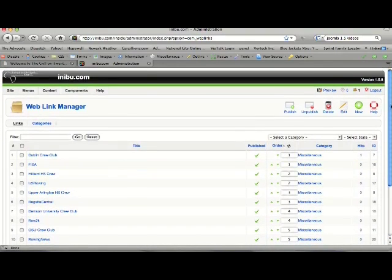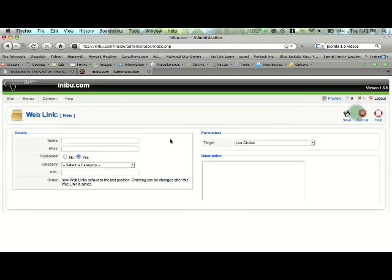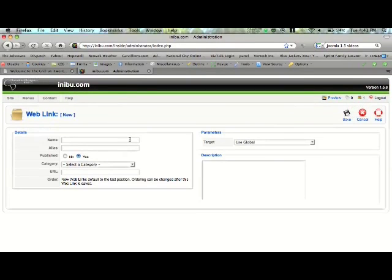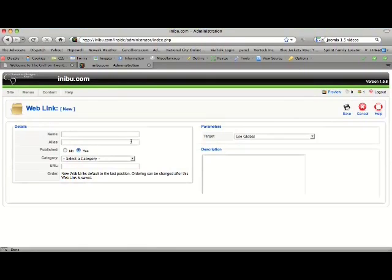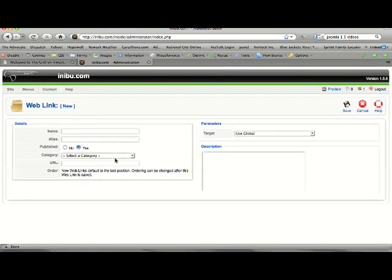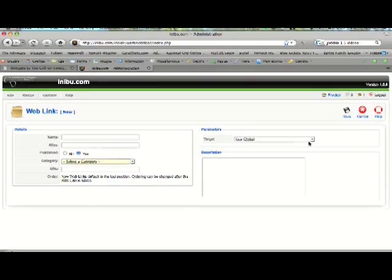And you can add new ones here. Very easy. Put the name and an alias if you want. You decide on the category. You put the URL there, and you decide the target.